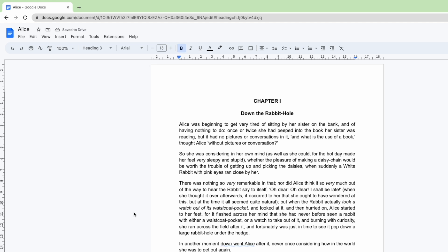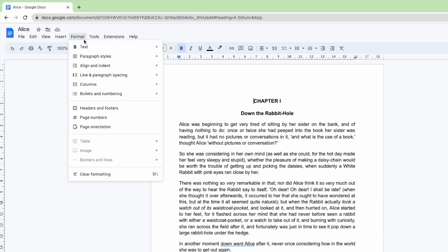I'll start by moving my mouse pointer to the text bar at the top of Google Docs. There are a number of options shown here but the one we're interested in is Format. I'll click once on that to open it.